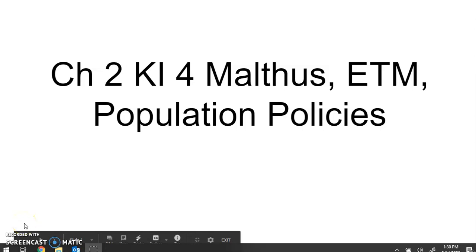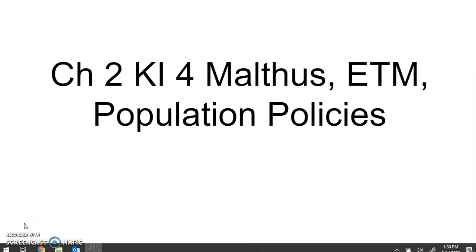All right, guys, here we are. We are on Chapter 2, Key Issue 4, and we're going to learn about some overpopulation issues and how to lower populations. We're going to talk about Malthus' theory, the epidemiological transition model, and population policy. So let's get started.